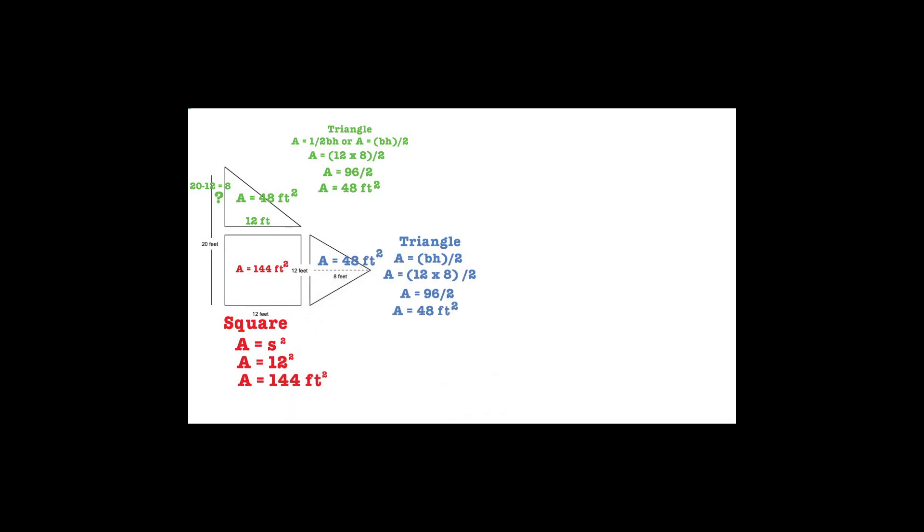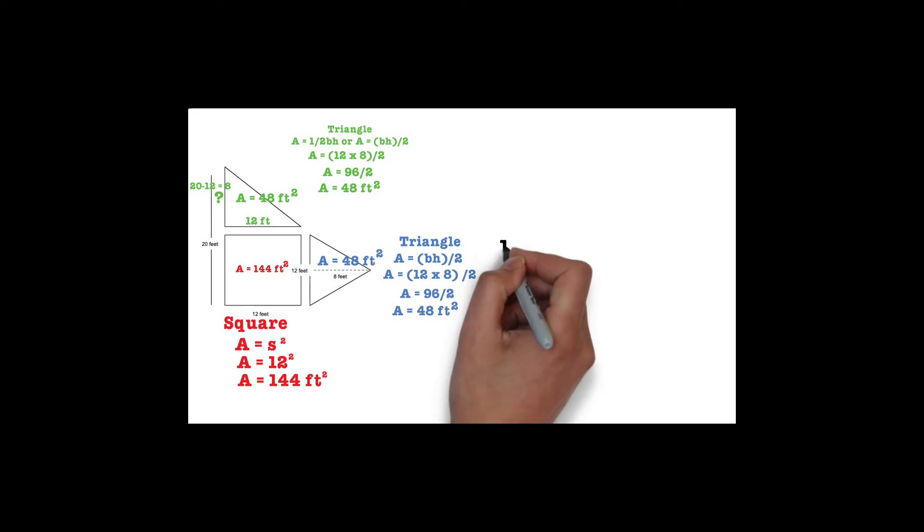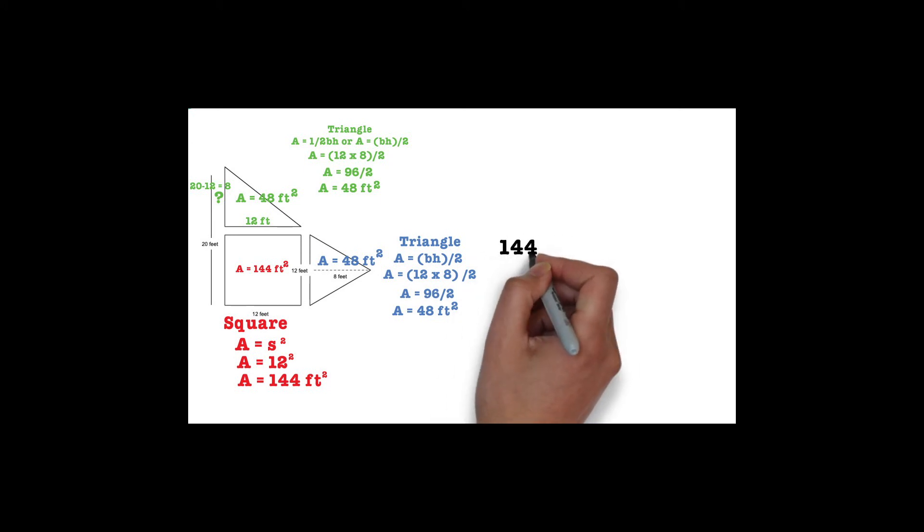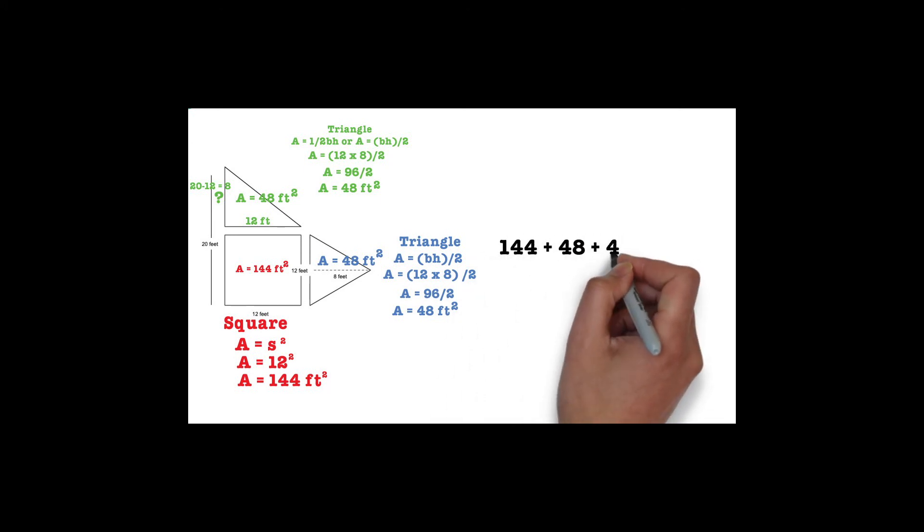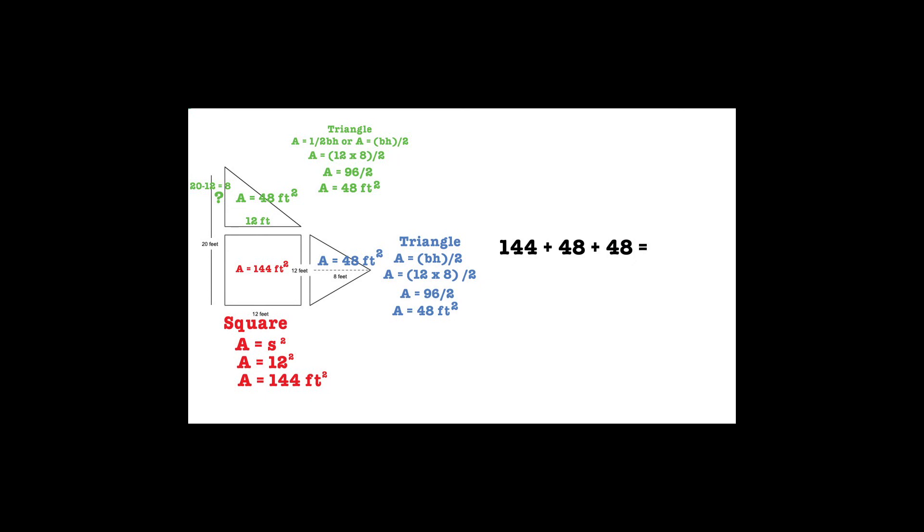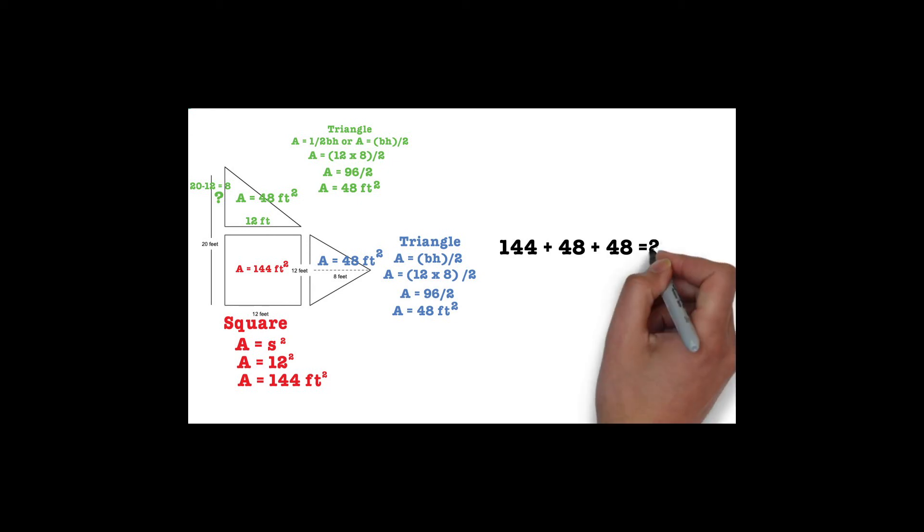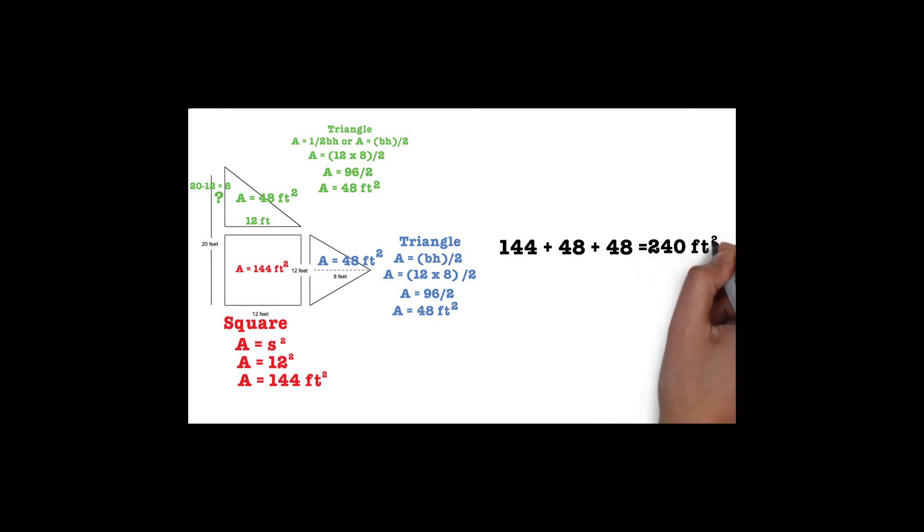The last thing that we need to do is add the areas of each shape so that we can calculate the total area of the composite figure. We found that the square had an area of 144 feet squared, and both triangles have an area of 48 feet squared. If we add 144 plus 48 plus 48, we will get a sum of 240 feet squared, and this is the area of our composite shape.